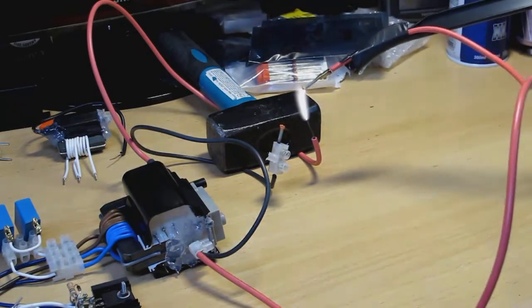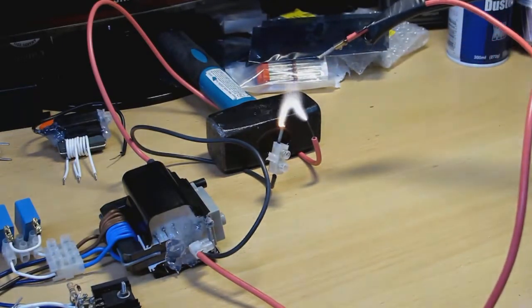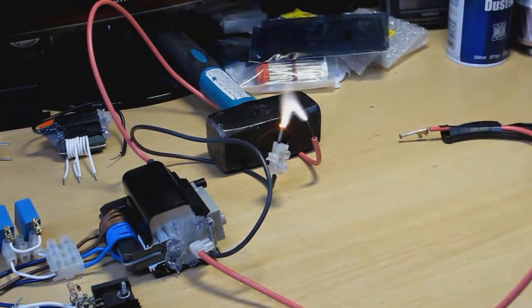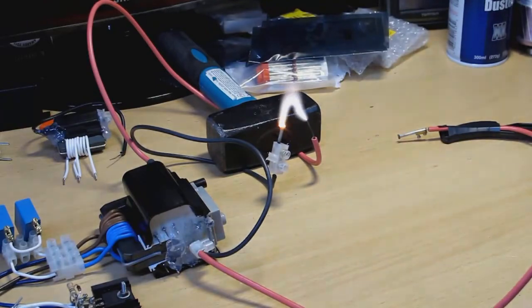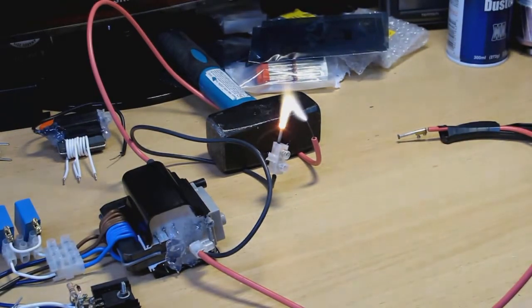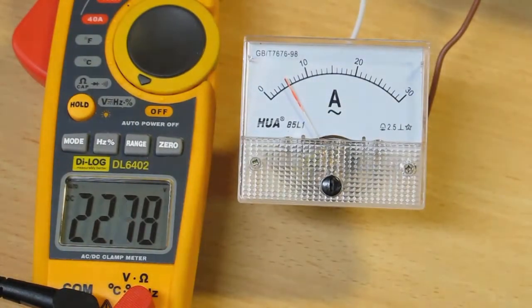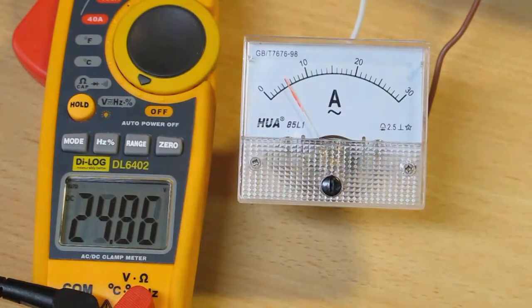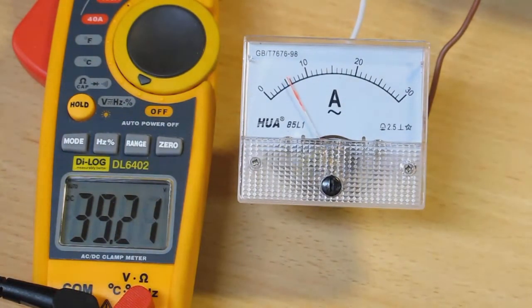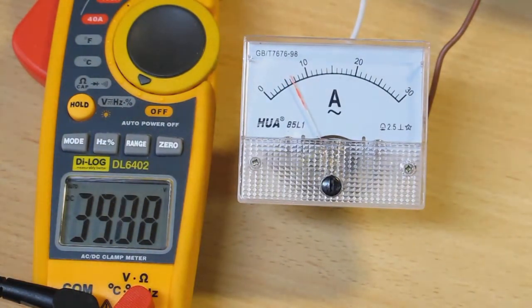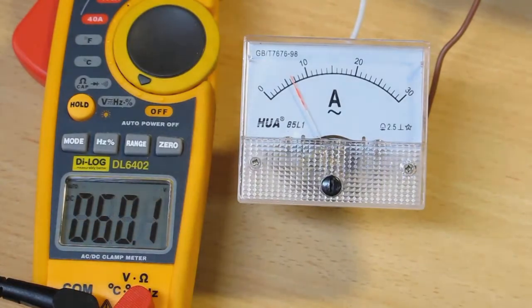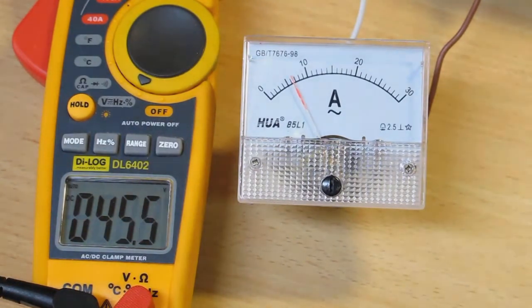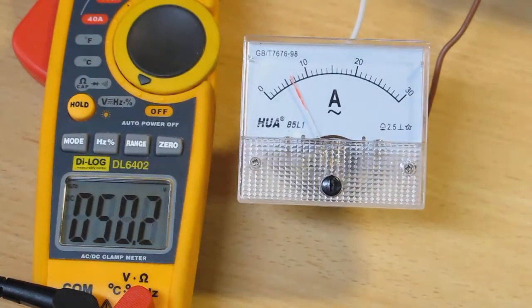It goes up to 10 amps when I draw an arc. I'm happy with that. Thanks for watching. It's the arc on 20 volts. 50 volts.